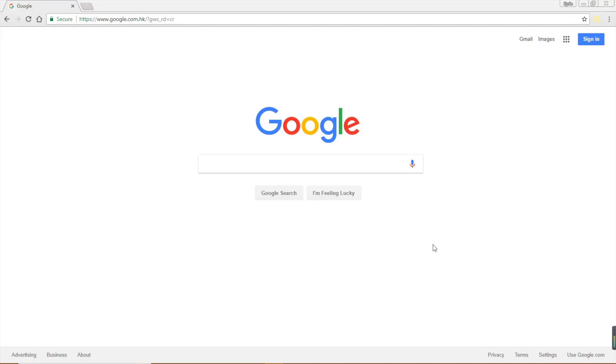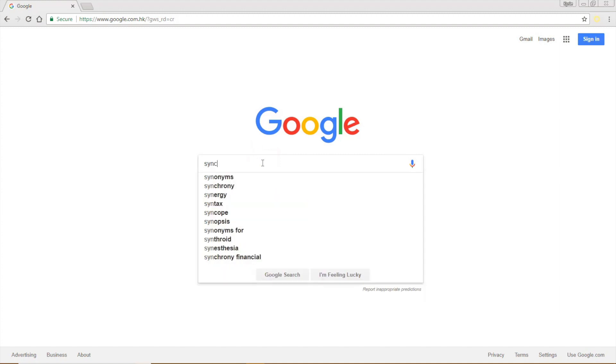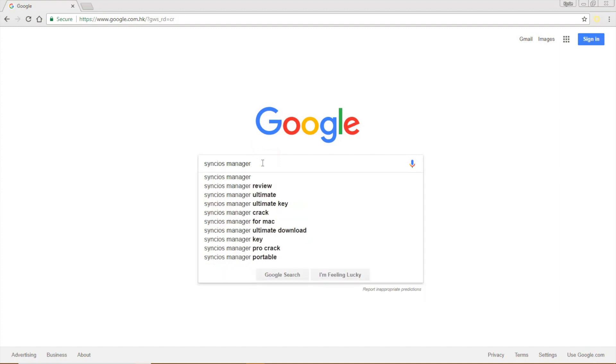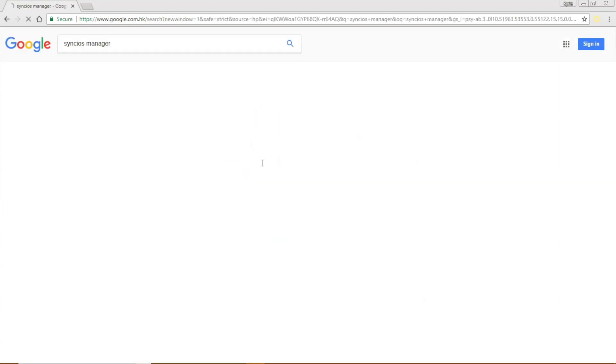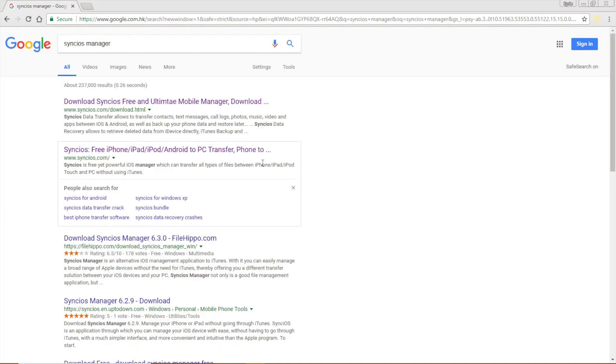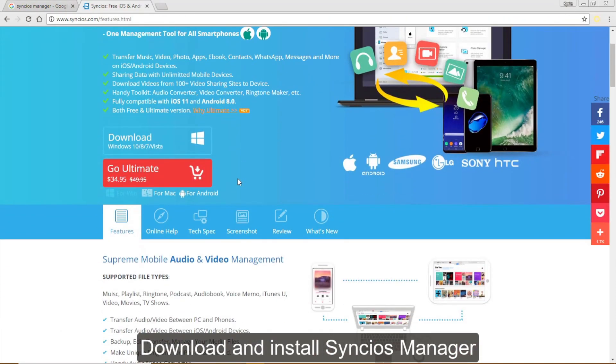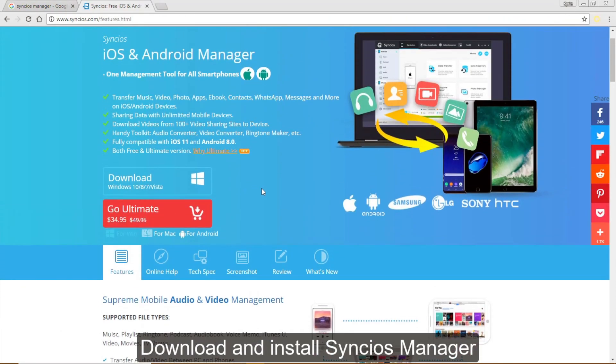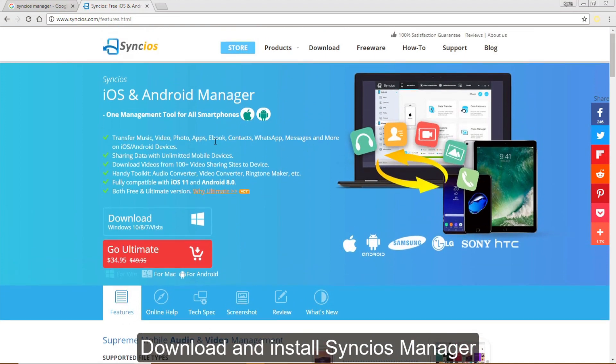First of all, visit www.syncios.com to download the program or you can directly Google Syncios Manager. Download and install the program on your computer.